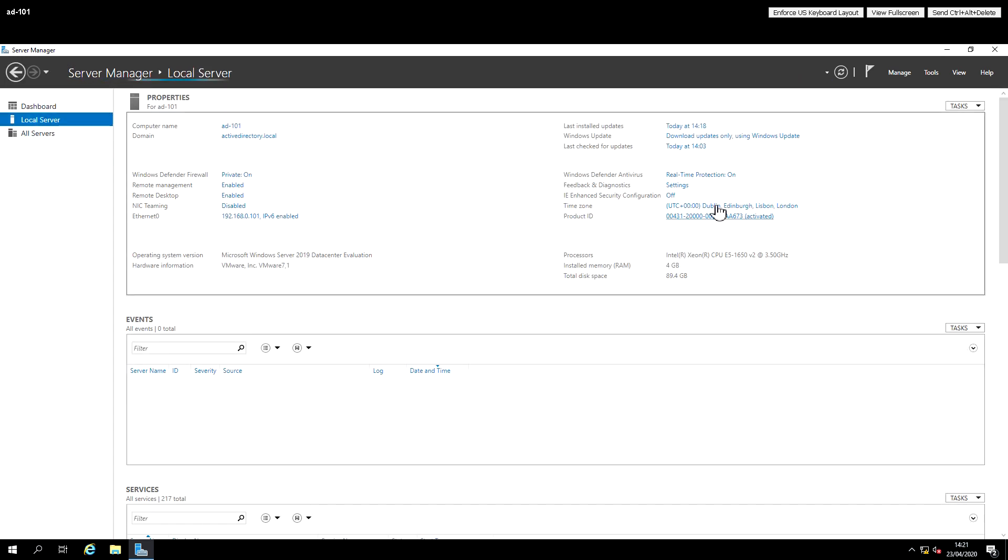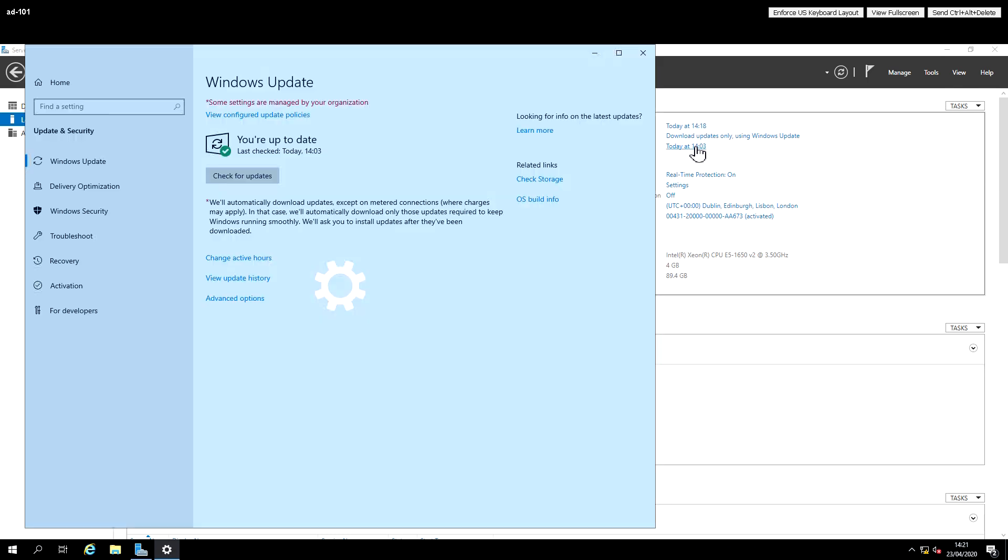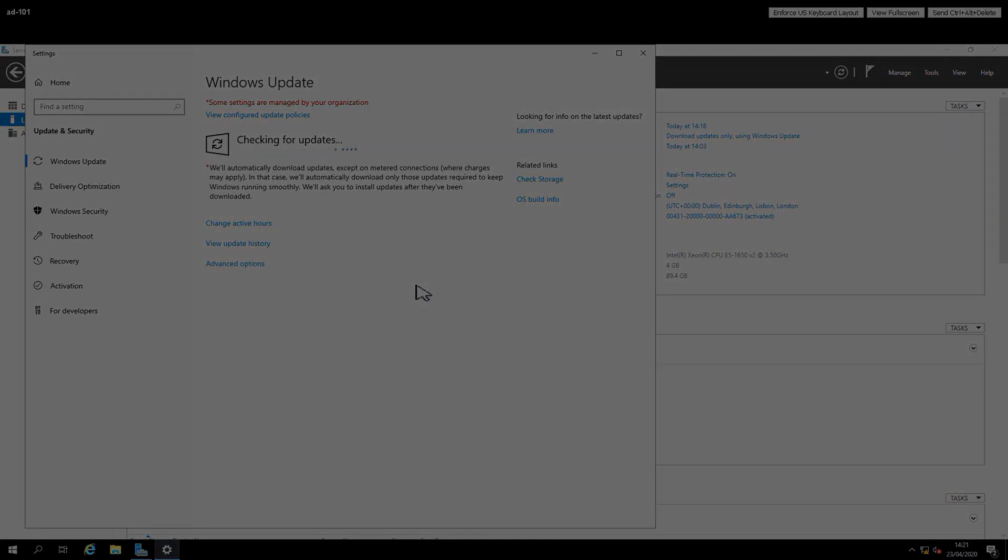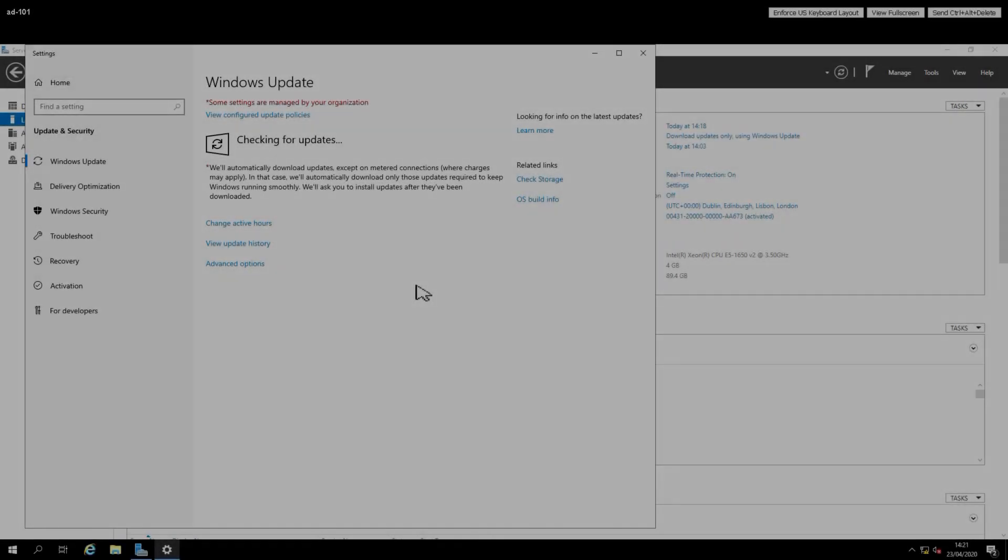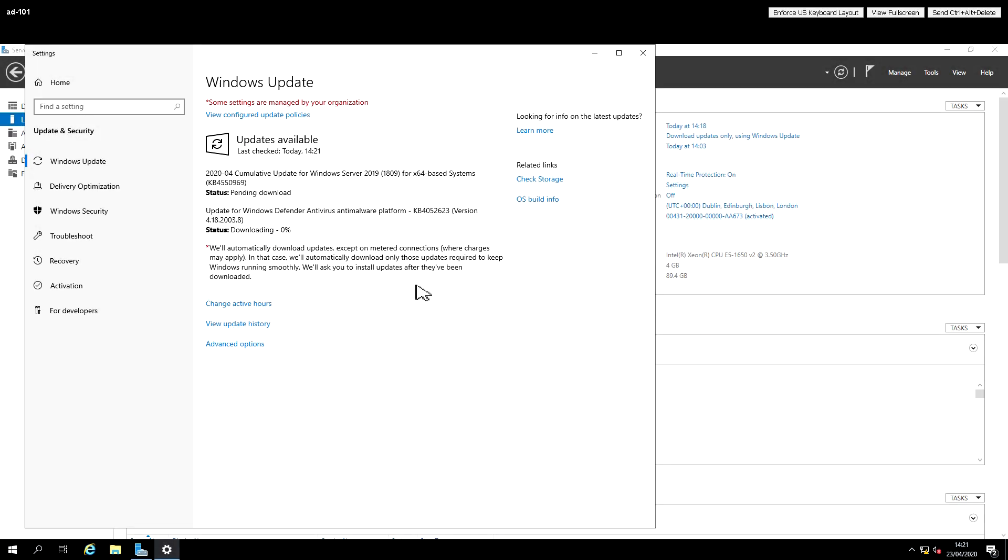Everything looks okay here, and we've checked for updates. We'll just check again, and if there's anything, it will catch up with them. But essentially, we should now be up to date with a patched server, with remote desktop enabled and the IE security settings dropped slightly just to make it easier to use in a home lab.